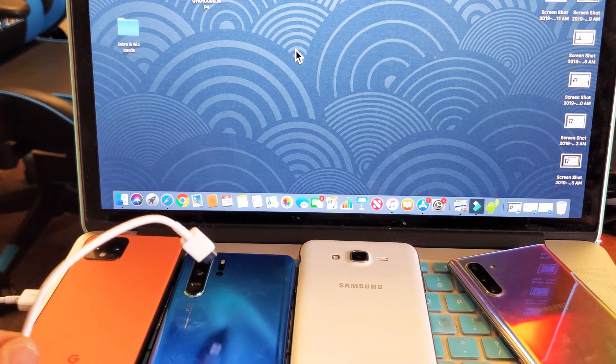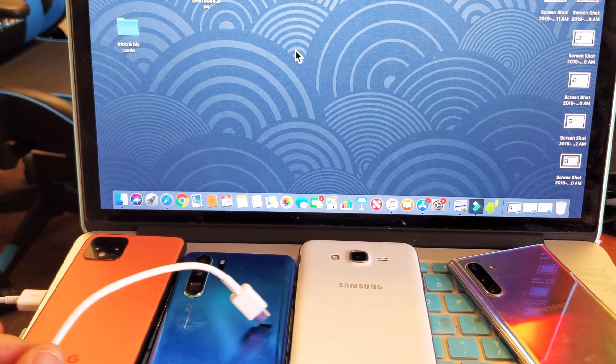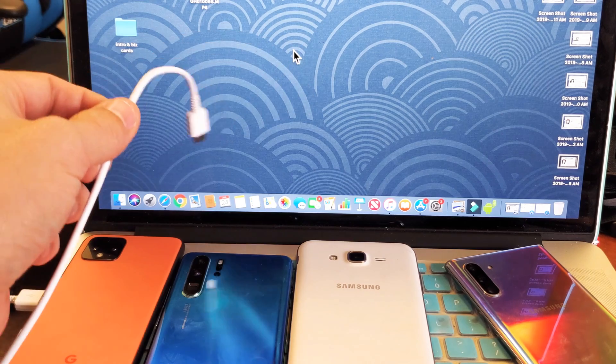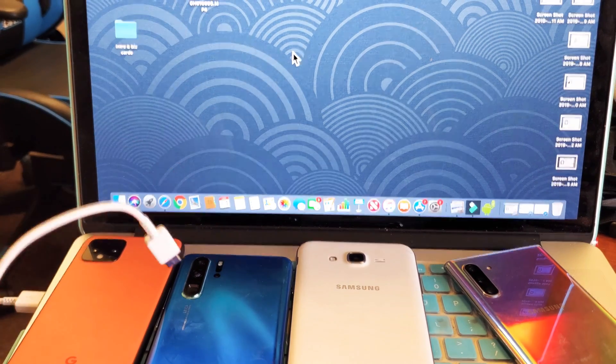So you have an Android phone and you want to be able to transfer your photos and videos to a MacBook or an Apple computer. It's very easy to do.